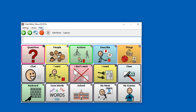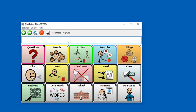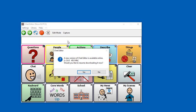Click on Help, then check online for new version. It should say there's a new version available to download — would you like to download now? Click on Yes.